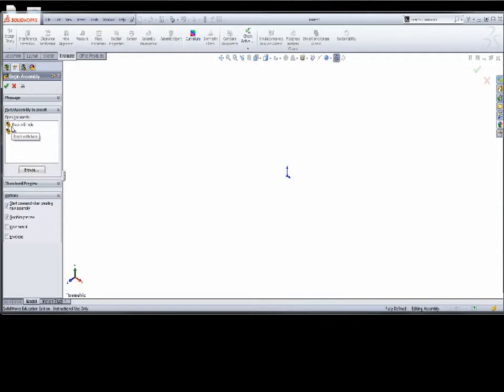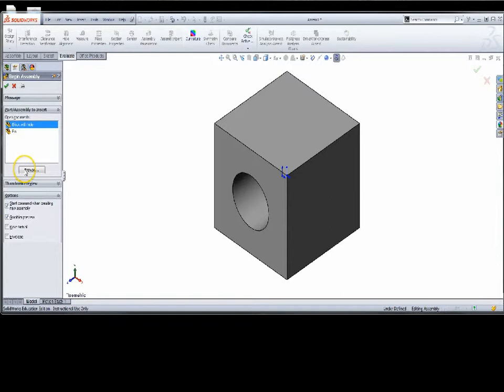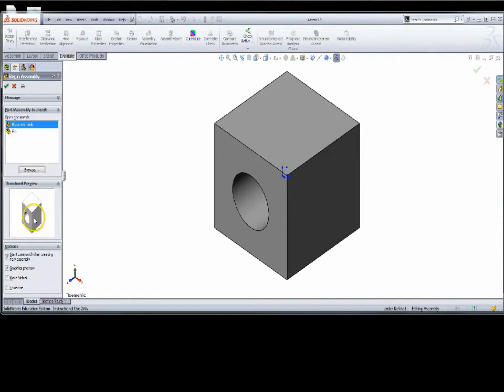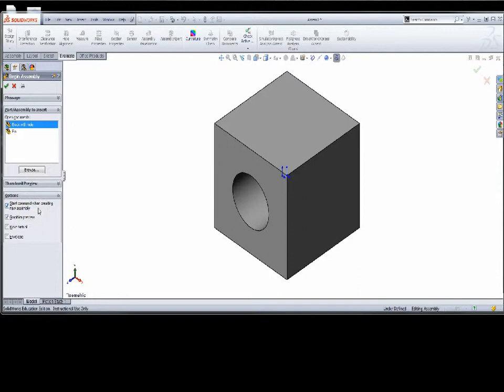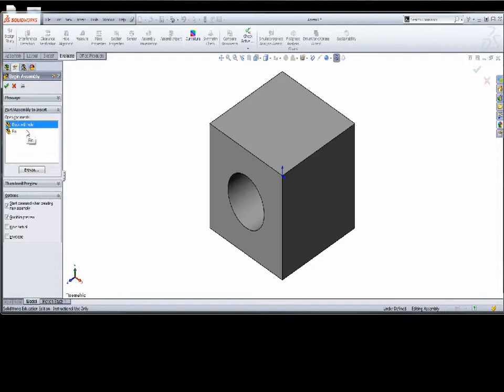This is my first inserting a part into the assembly. I want to bring the block with the hole in, or I can come down and browse and go to some other part. If the file is open, then I already have access to it. You want to start this command when you're creating a new assembly — you want to see this Begin Assembly dialog come up and ask you for a part. If I don't need it, I can always X out of it.